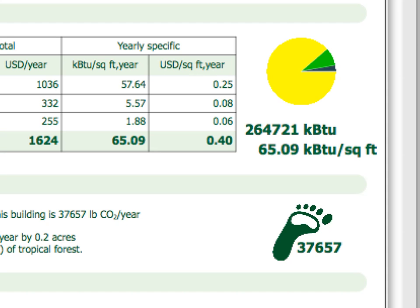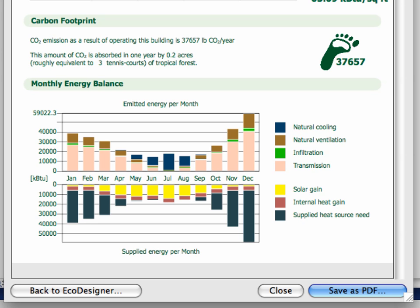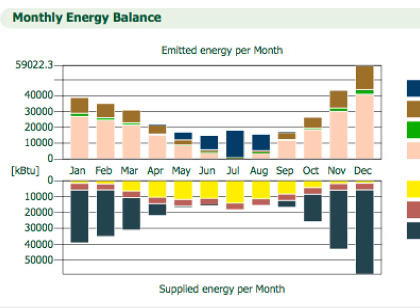Below the pie chart, the two most important numerical values — the yearly total and the unit specific amount of consumed energy — are displayed in large fonts. The Carbon Footprint Index provides information on the carbon dioxide emissions resulting from the building's operation over the course of one year. The area of the tropical forest that absorbs this carbon dioxide quantity is also included for comparison. The Monthly Energy Balance Bar Chart is a graphical display of the amount of energy the building emits at the top of the chart, as well as the building's supplied energy at the bottom of the chart. The supplied energy is the amount of energy the building absorbs from the environment and its own internal heat sources.